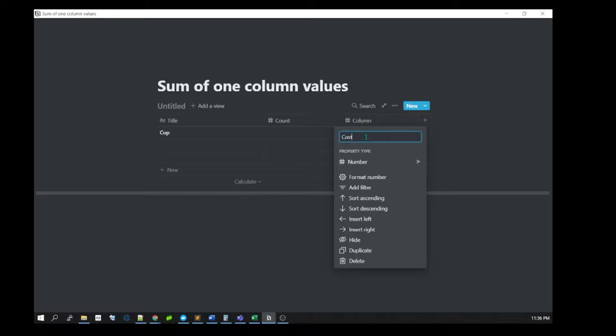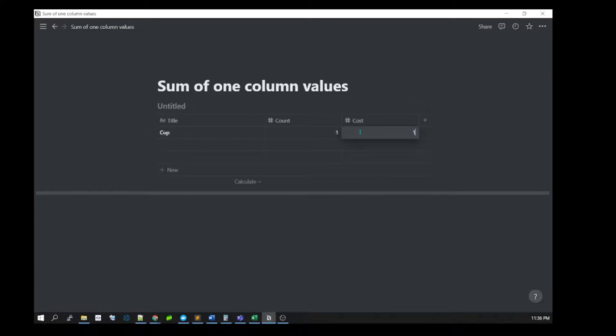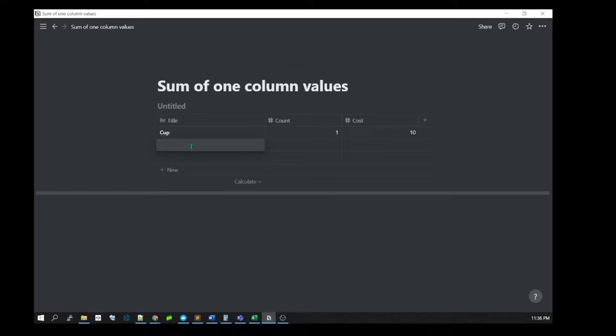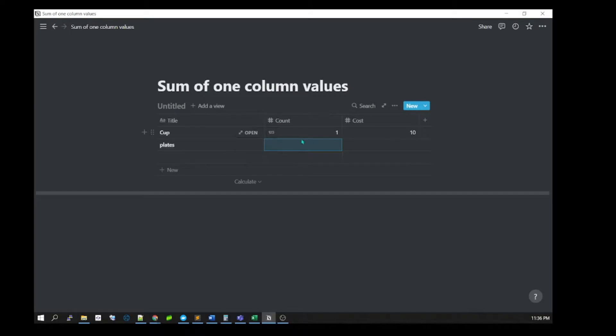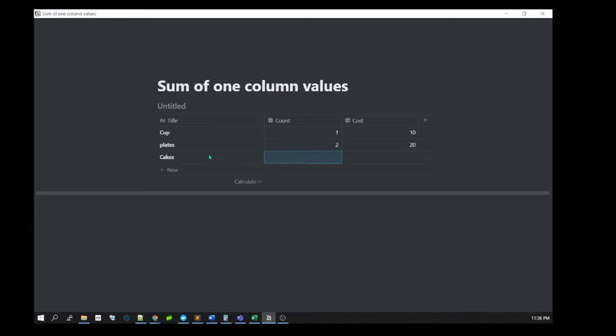Let's suppose I'm going to buy one cup and the cost will be ten dollars. For plates, the number I'll be buying is two and the cost is twenty dollars. You can also add cakes, three of them, and the cost is around five hundred dollars.